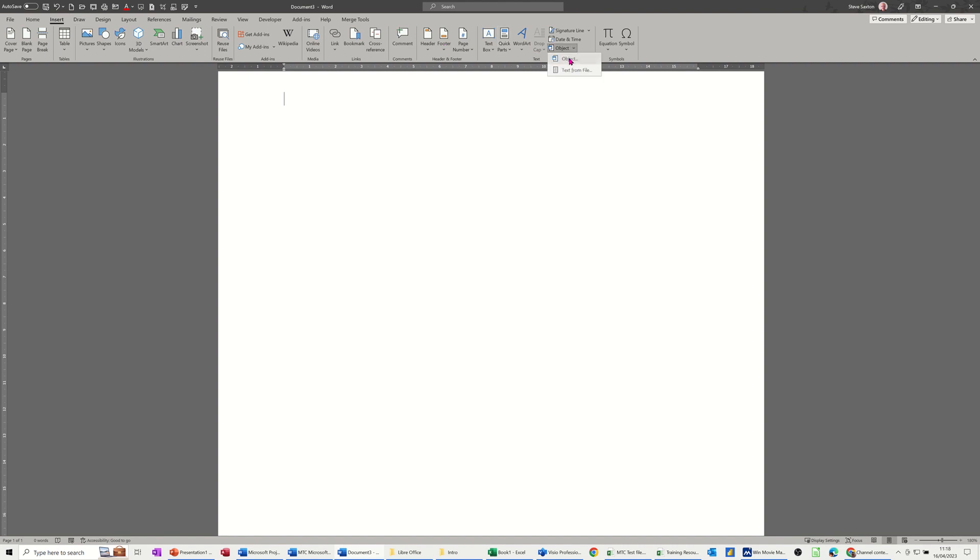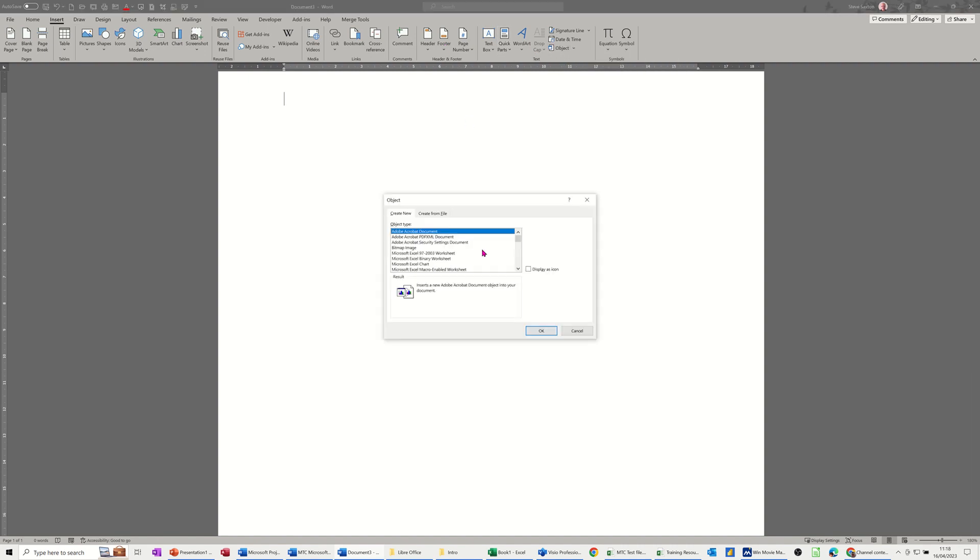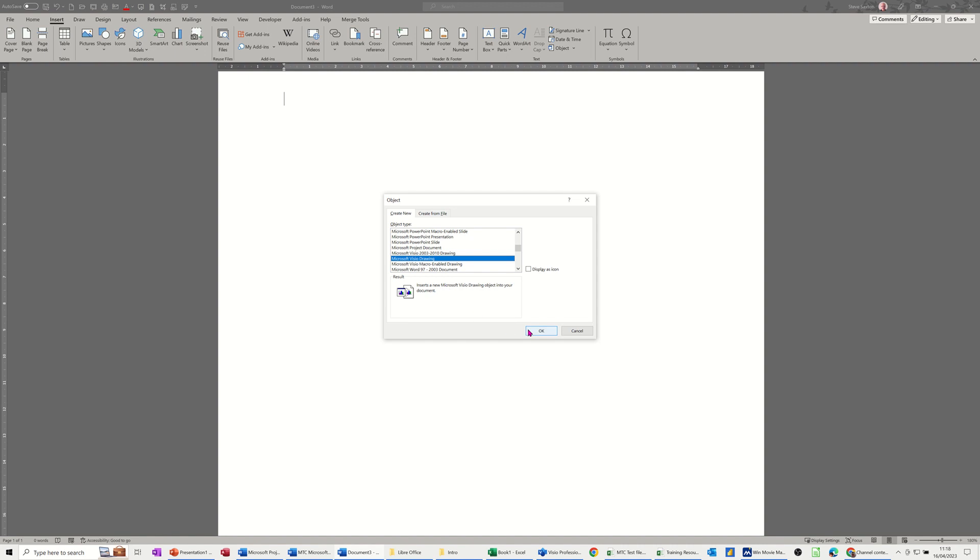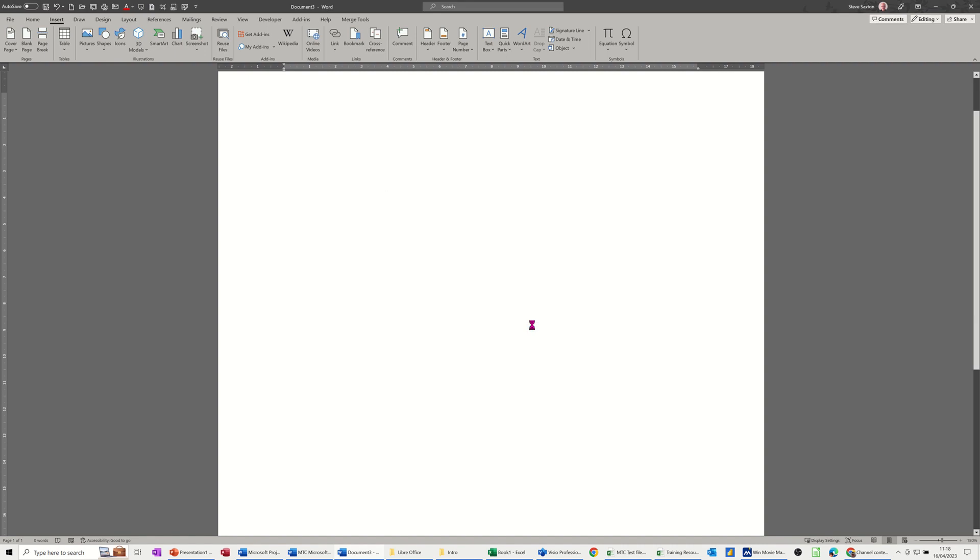For you to bring a Visio drawing into Word you do need to have Visio on your machine. I do, so I'm going to find it coming down this list: Microsoft Visio drawing, and then clicking OK.